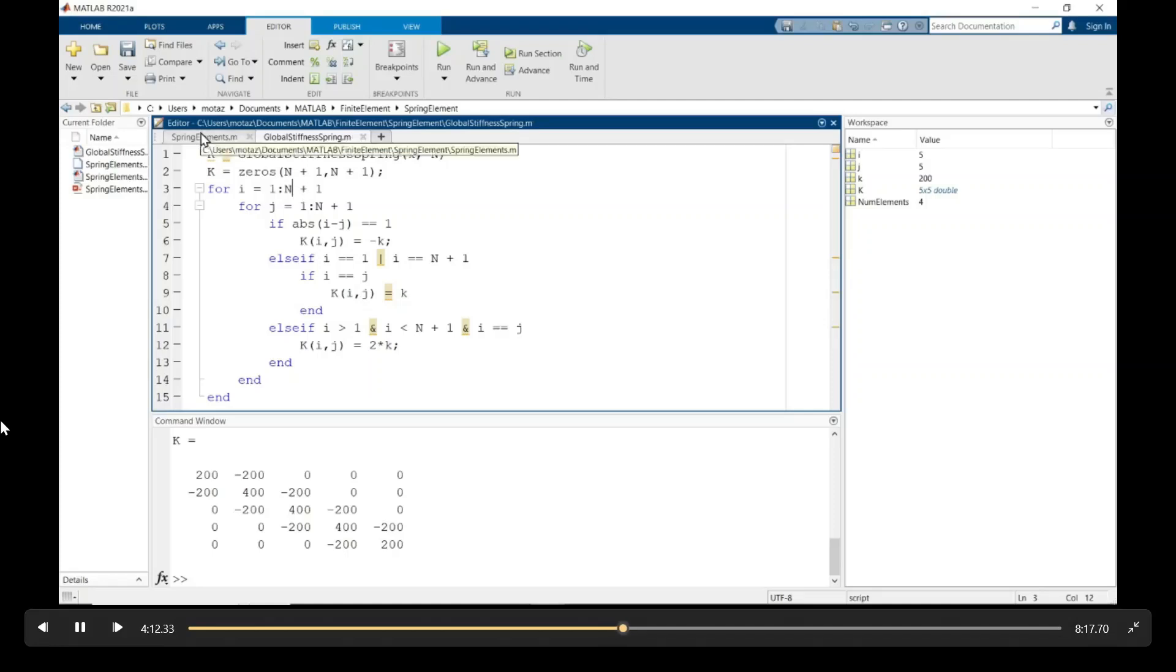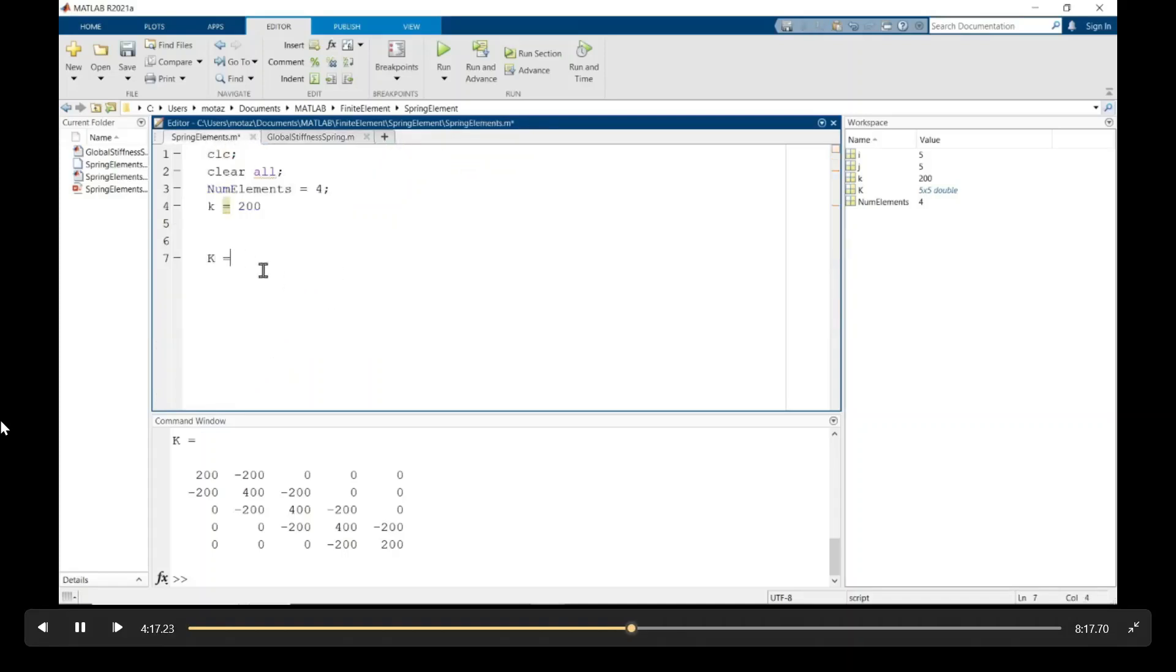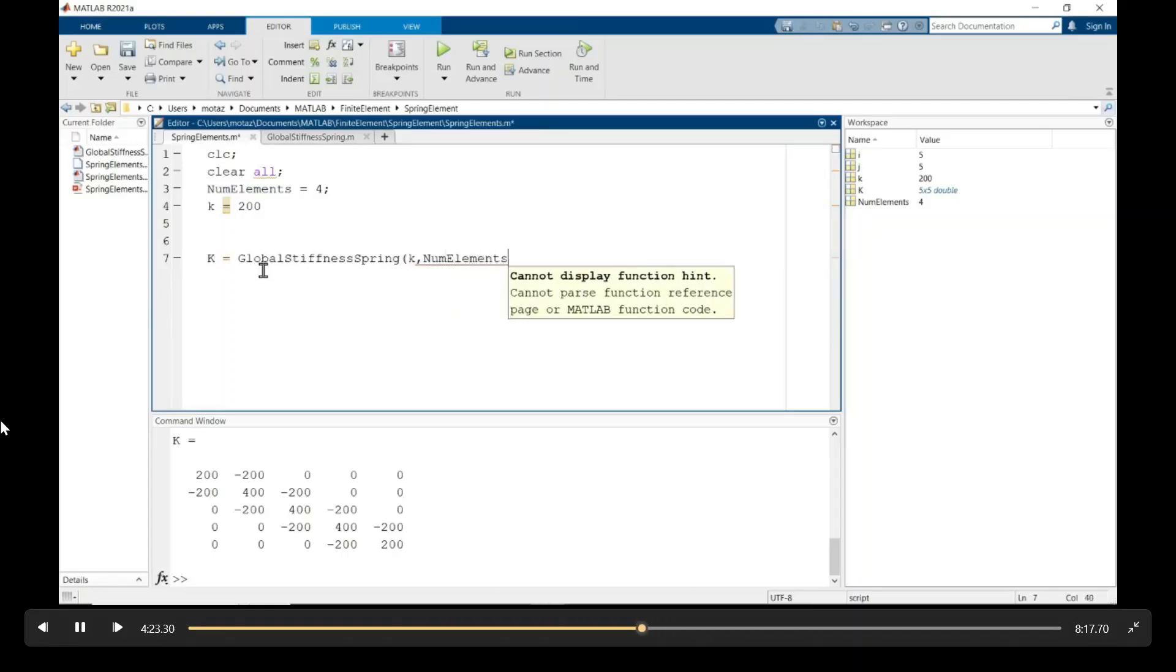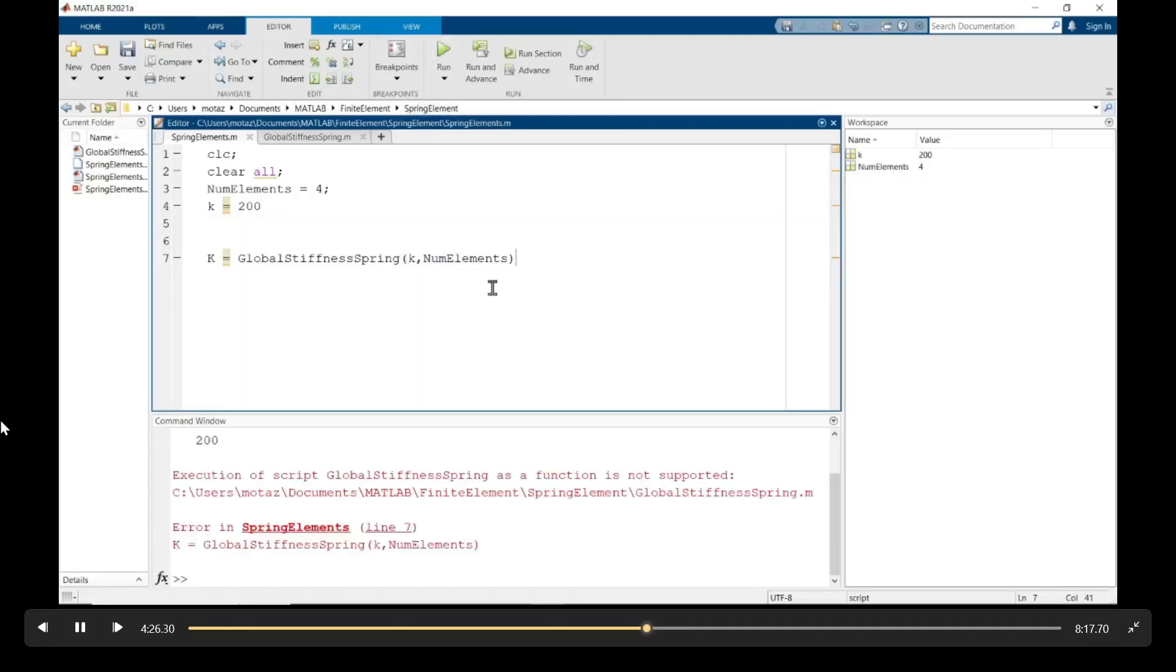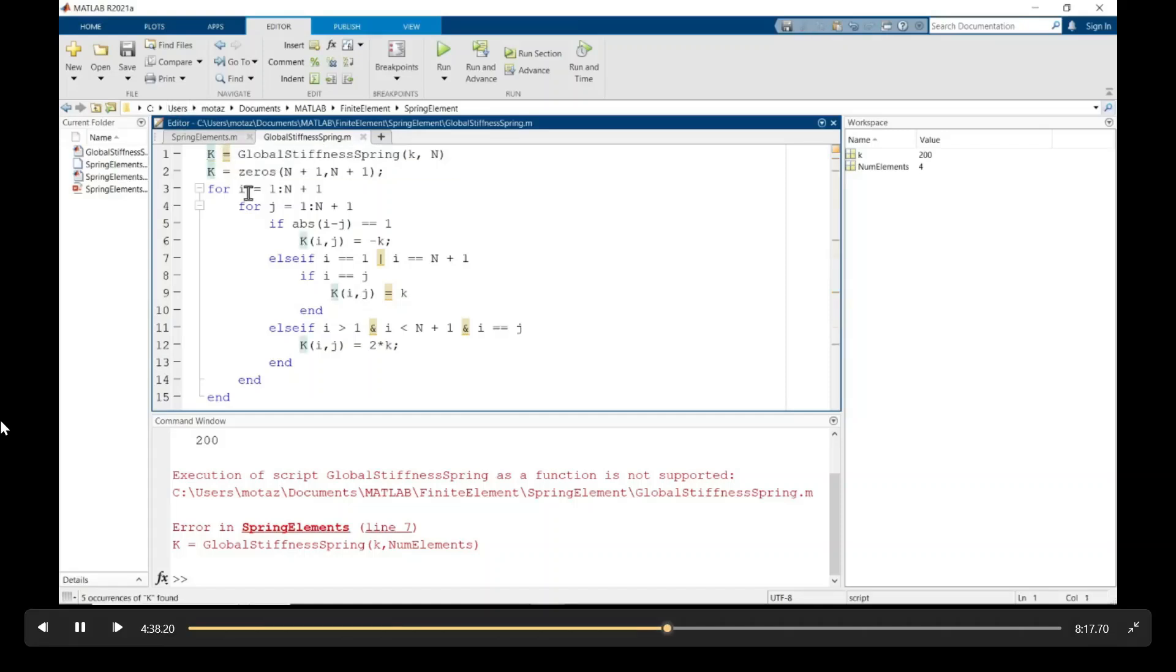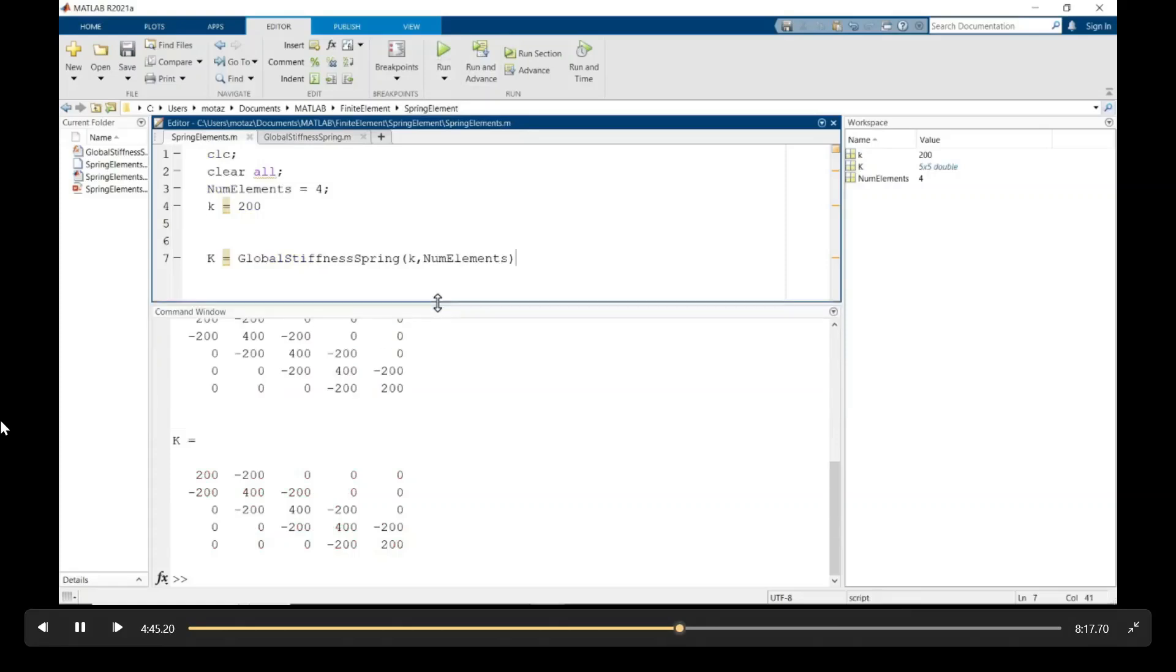And we'll save this, and we'll call it from the main simulation file. As a function, and the two inputs of the function are going to be k and the number of elements. And I forgot to use the keyword function at the beginning of this m file, which I do right now. And that returns the k global stiffness constant.